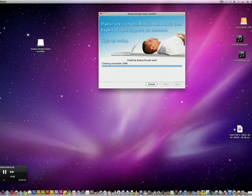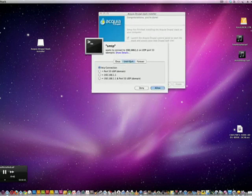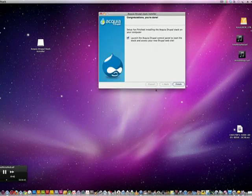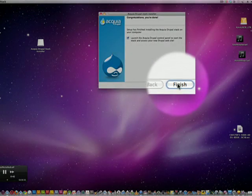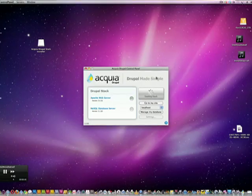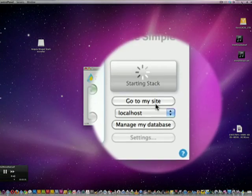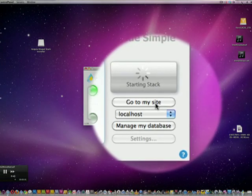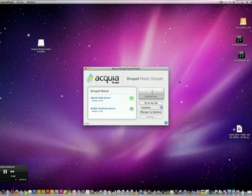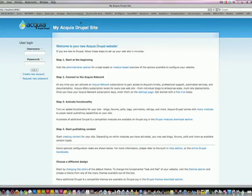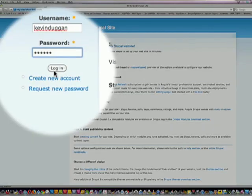So here it's all done. Hit the finish button, type in the password. Hit 'go to my site' and your Drupal 6 site is going to be set up here. You just have to add in your username and password and you'll be logged in as the root user.